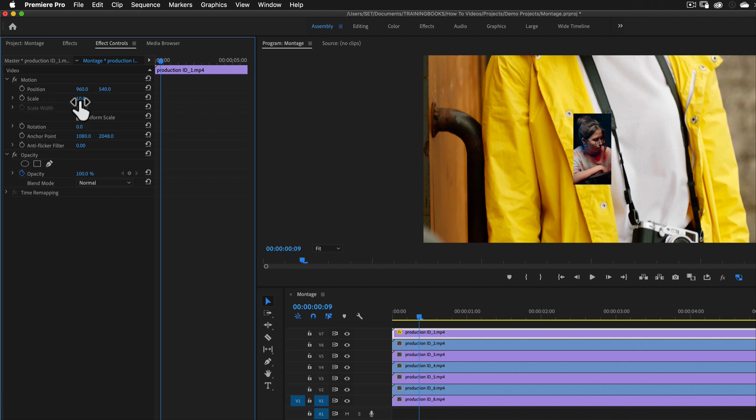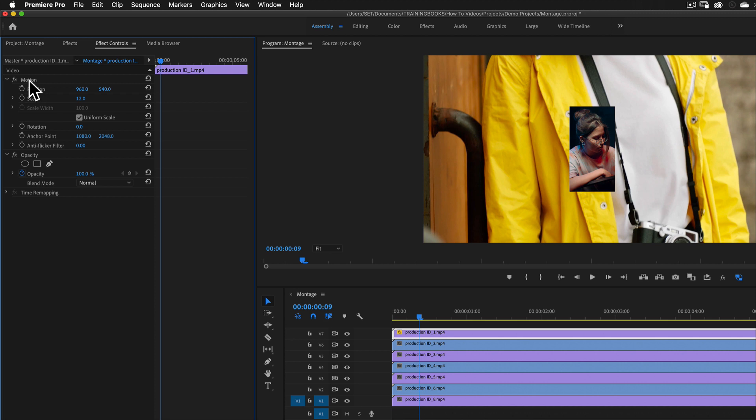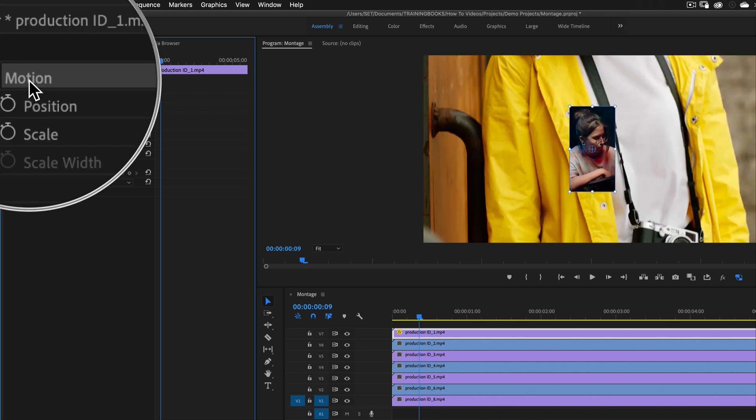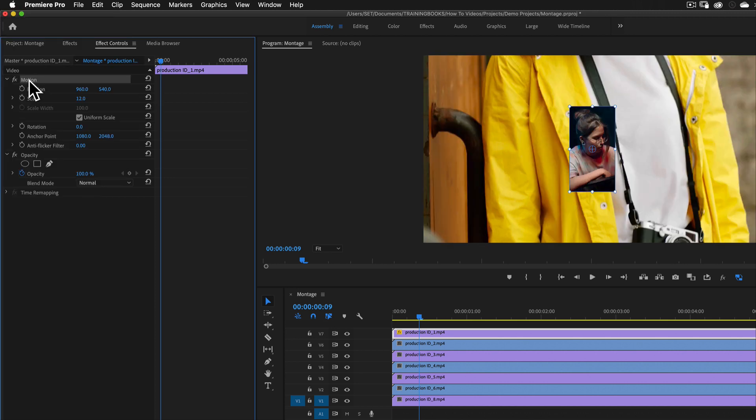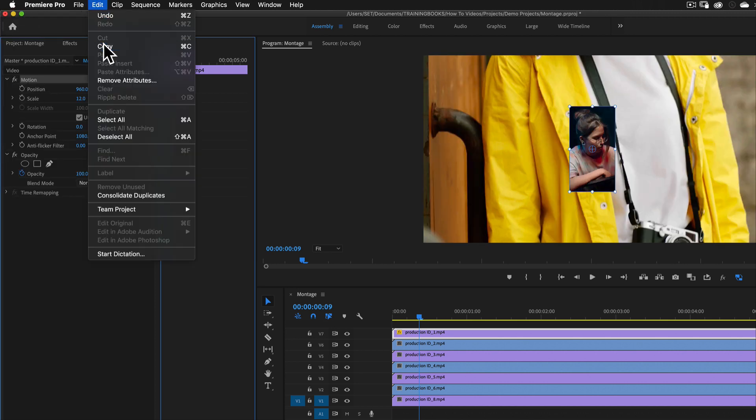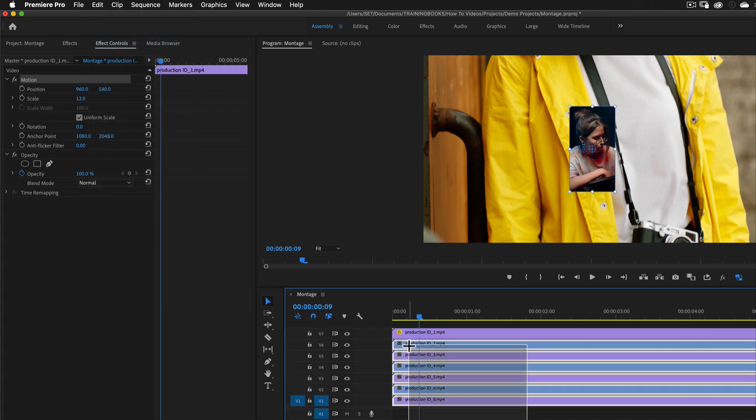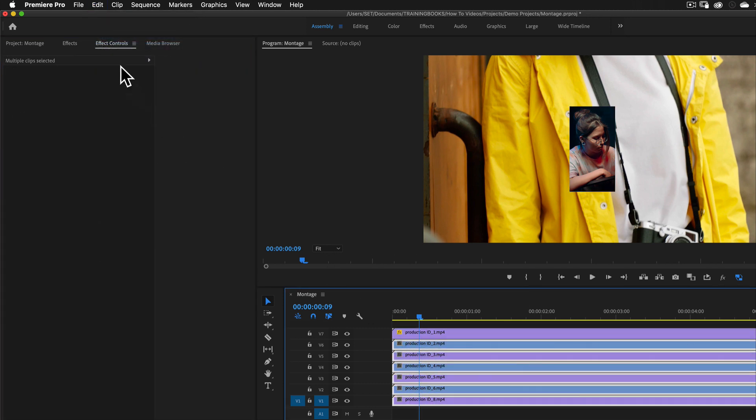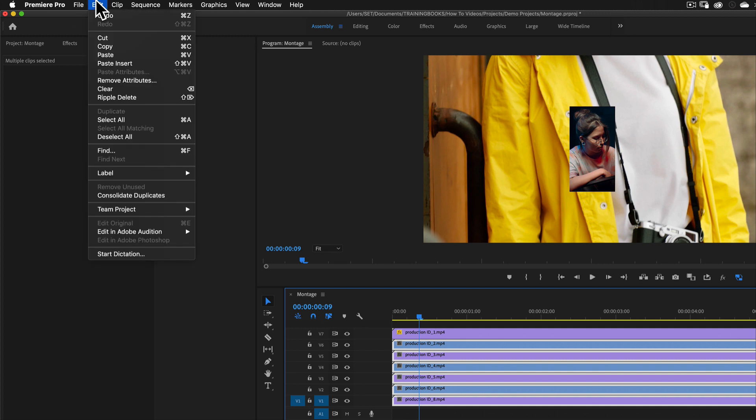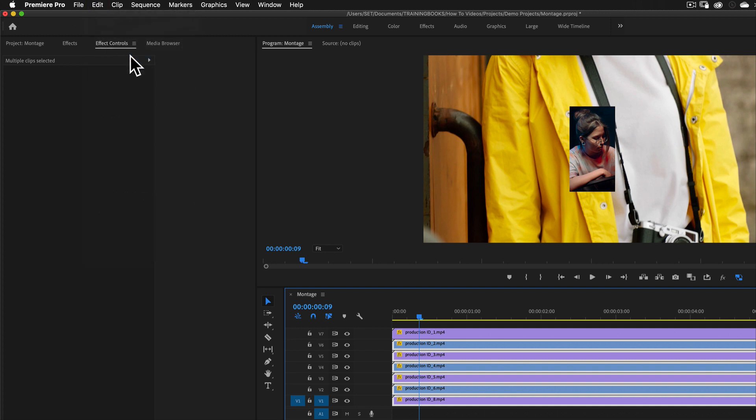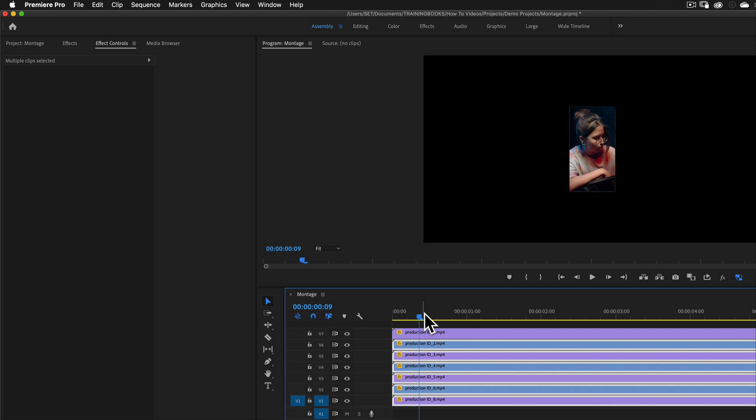In fact, I think I'm going to bring this to maybe 10%, 12%. If I select the motion tab in the effects controls and copy, it then copies all the attributes for motion. And what I want to do is select all the other clips and then go edit, paste. And in a few seconds, they're now all the same size.